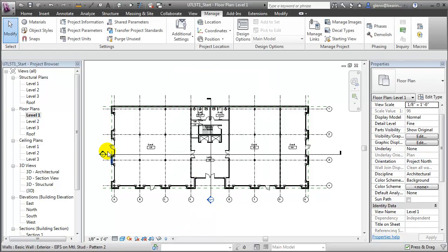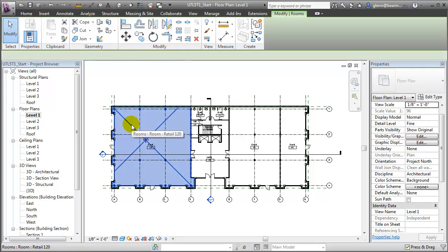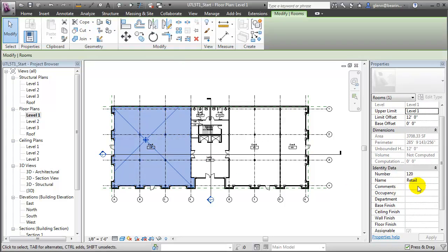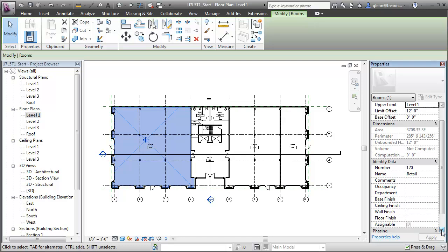Now if we select a room in our model views and look in the Properties palette, under the identity data you'll see that the Assignable parameter exists as a checkbox that we can turn on or off. Now selecting all of the room elements in our model views to set a value for this property would be a time consuming task. So let's create a schedule that includes this parameter that will make it easy to assign its value to many rooms quickly.